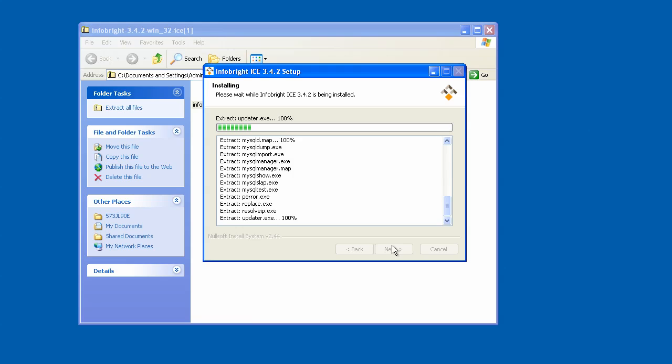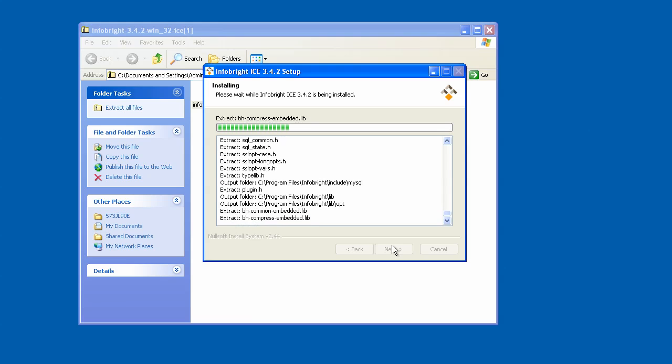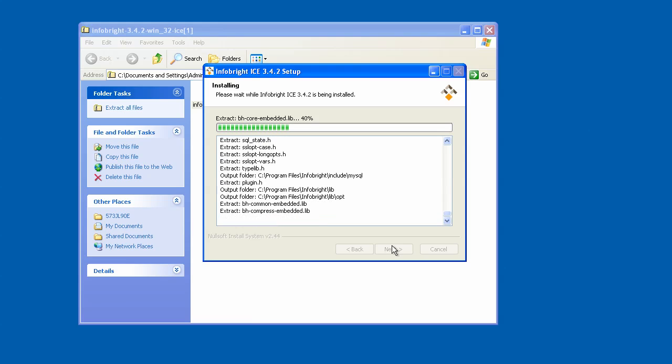InfoBright is also a well-known columnar-based analytic database, and it runs across a variety of operating systems, including great support for Windows, as we'll see here during this demonstration. What you'll also find is that InfoBright is very, very fast. We have over 120 customers using the database and finding it a perfect fit for their analytic and data mart needs.